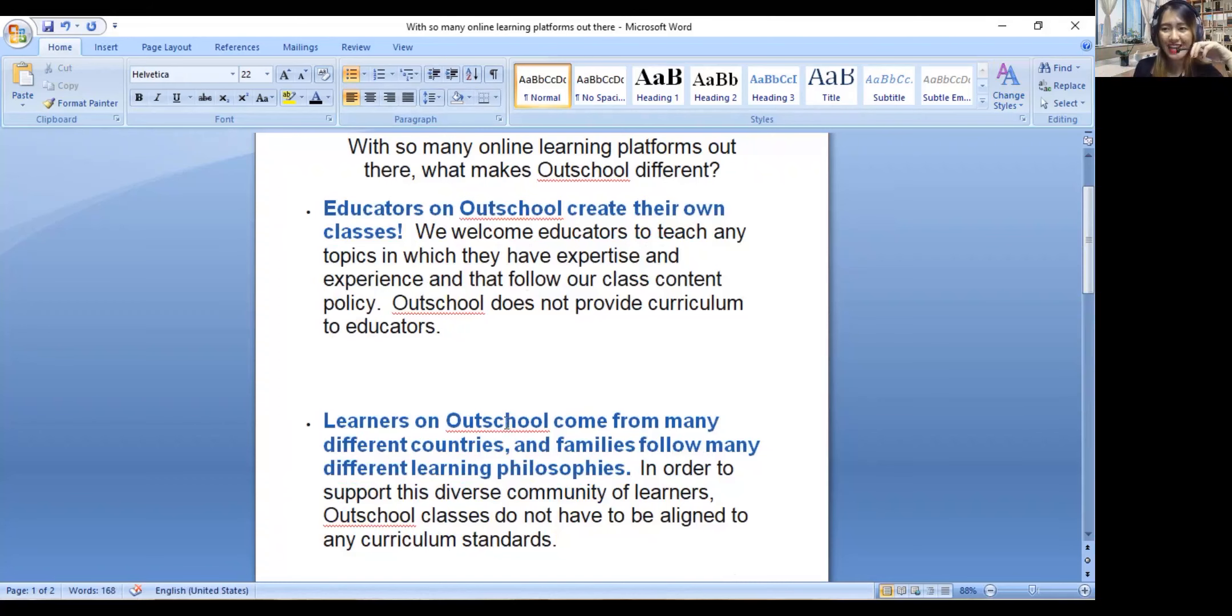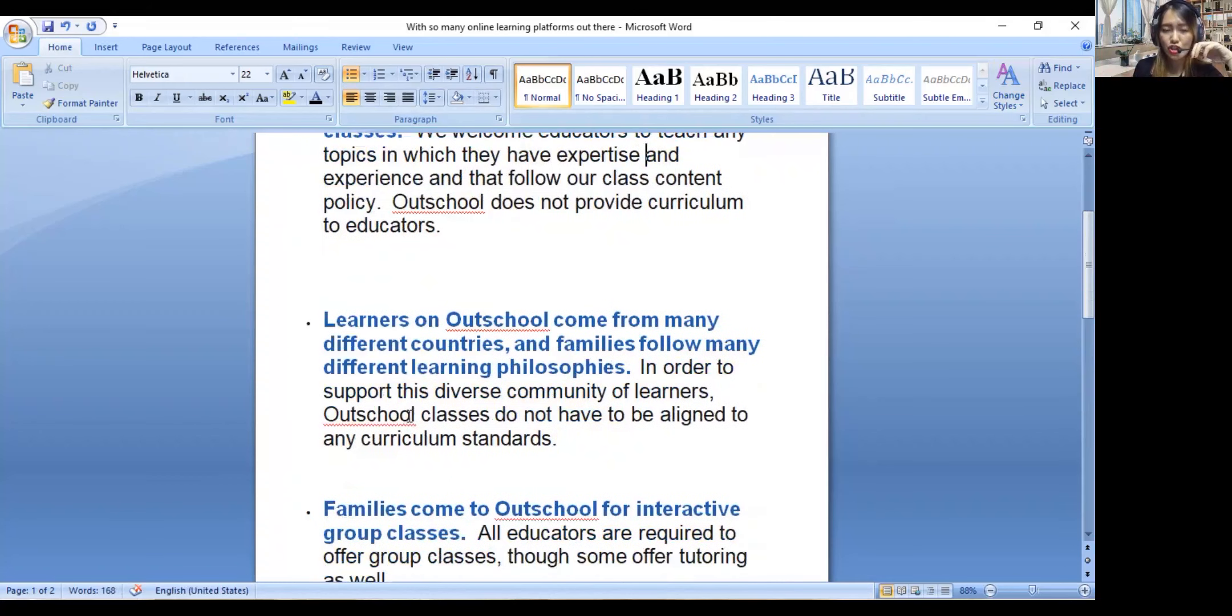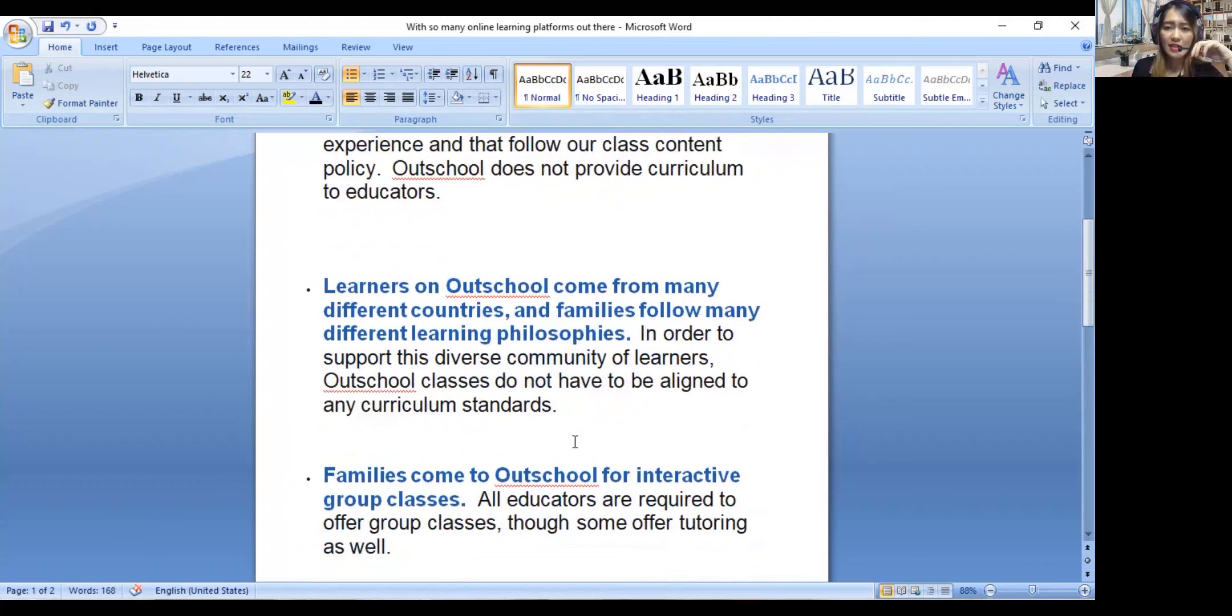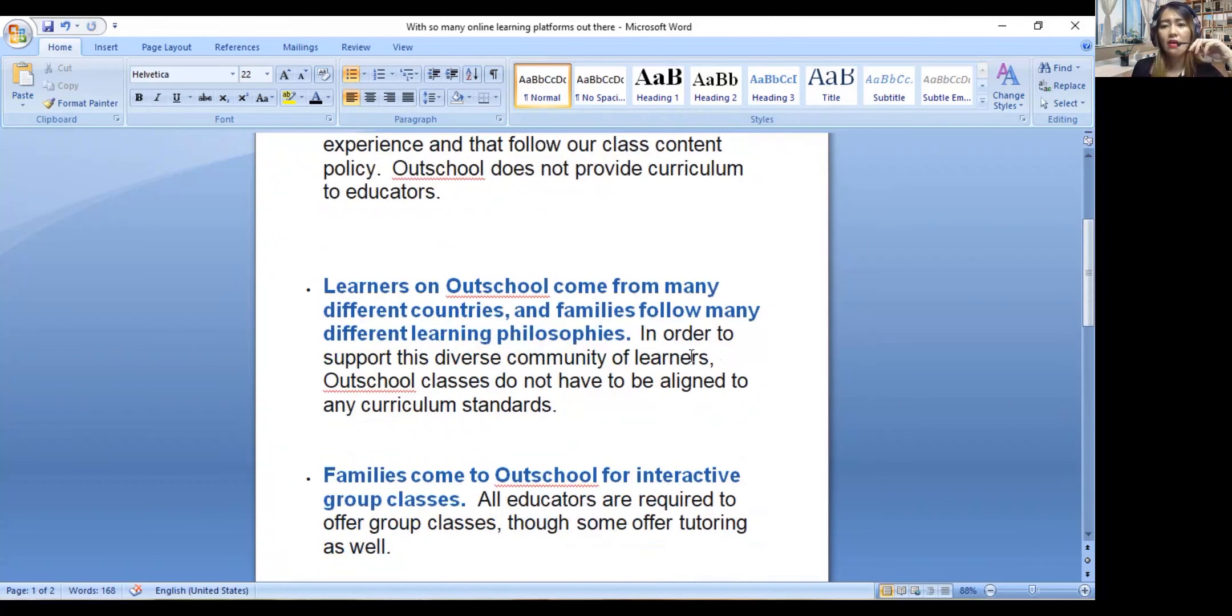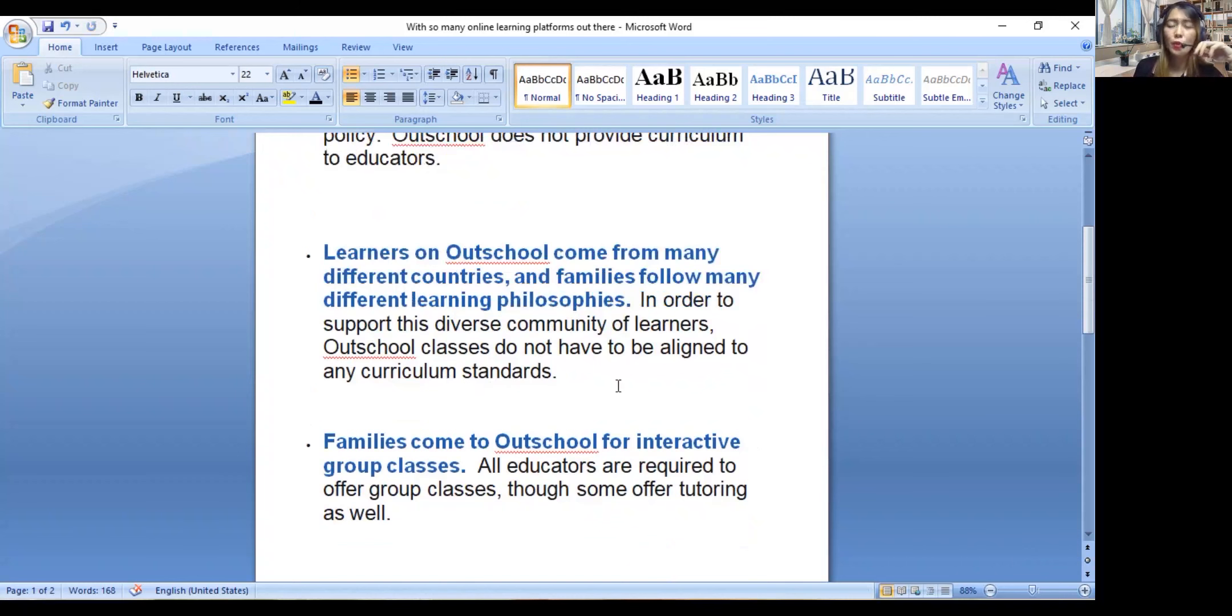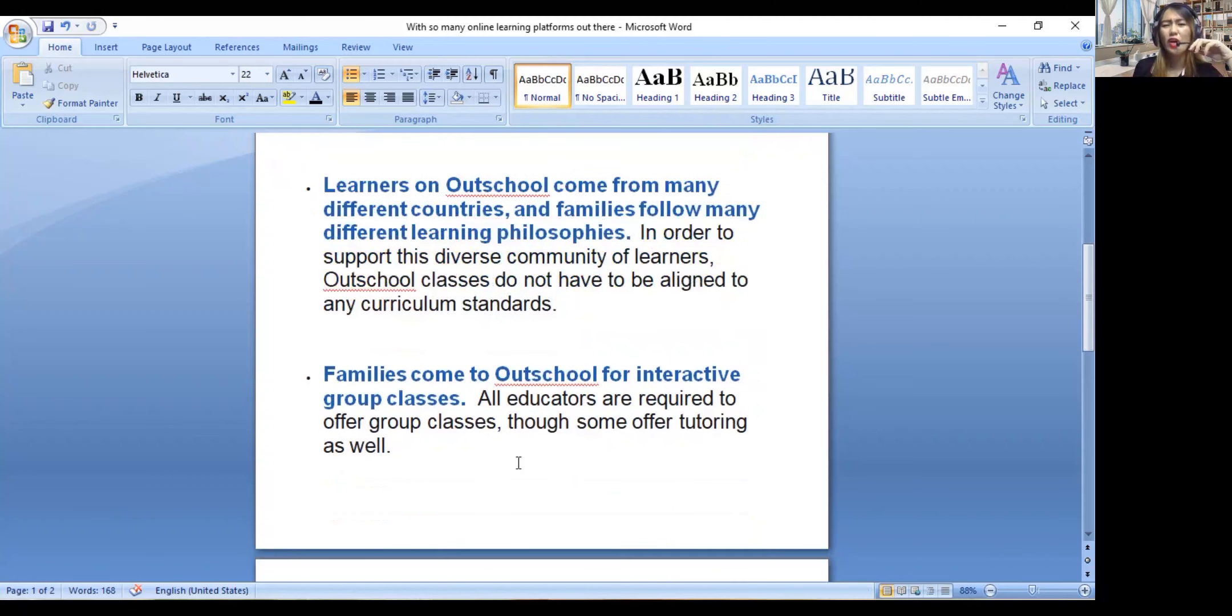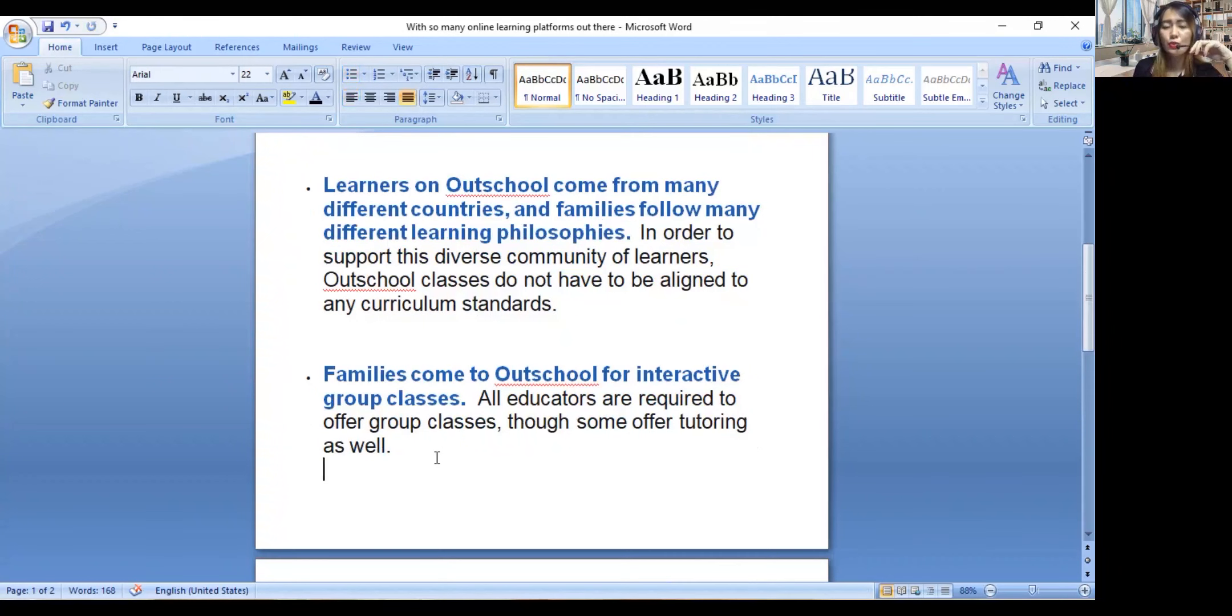Learners on Outschool come from many different countries, and families follow many different curricula. In order to support this diverse community of learners, Outschool classes do not have to be aligned to any curriculum standards. You will be the one who decides your classes.